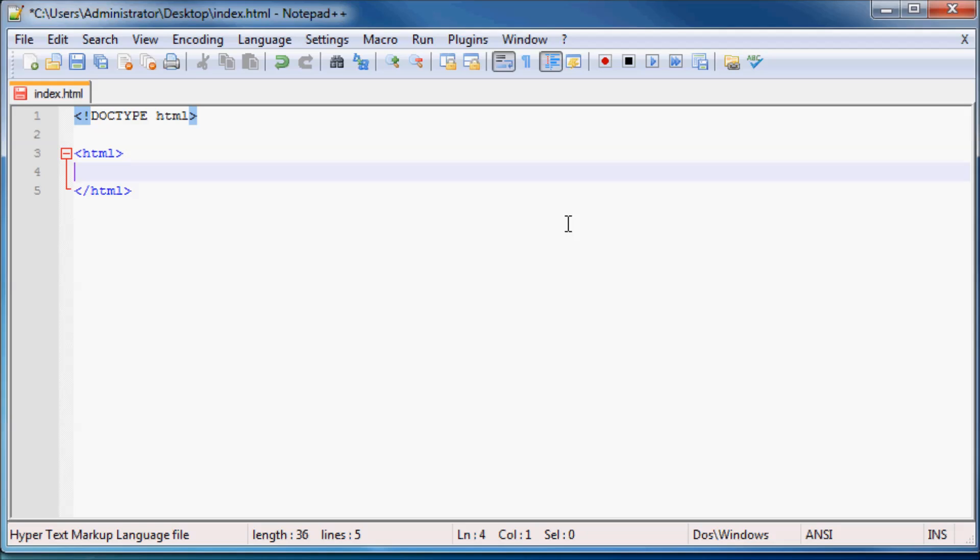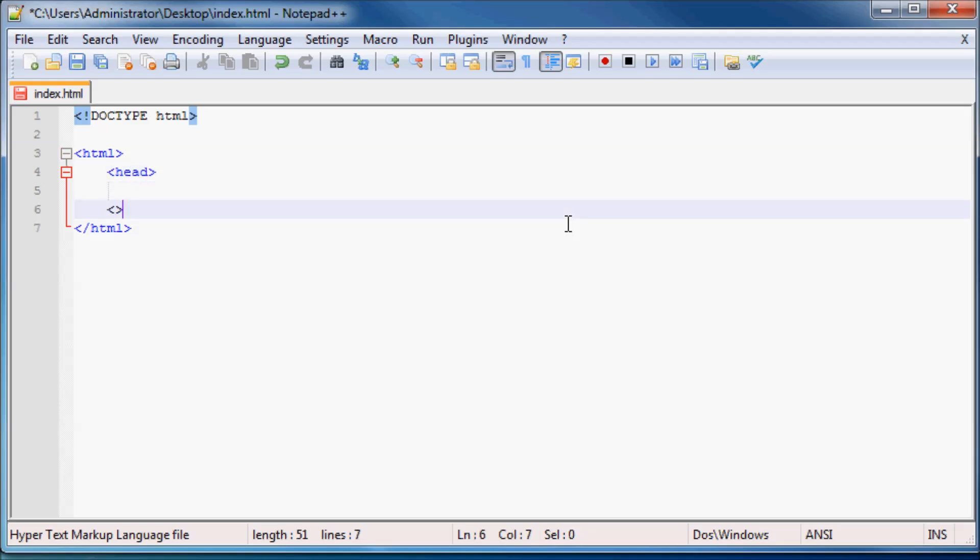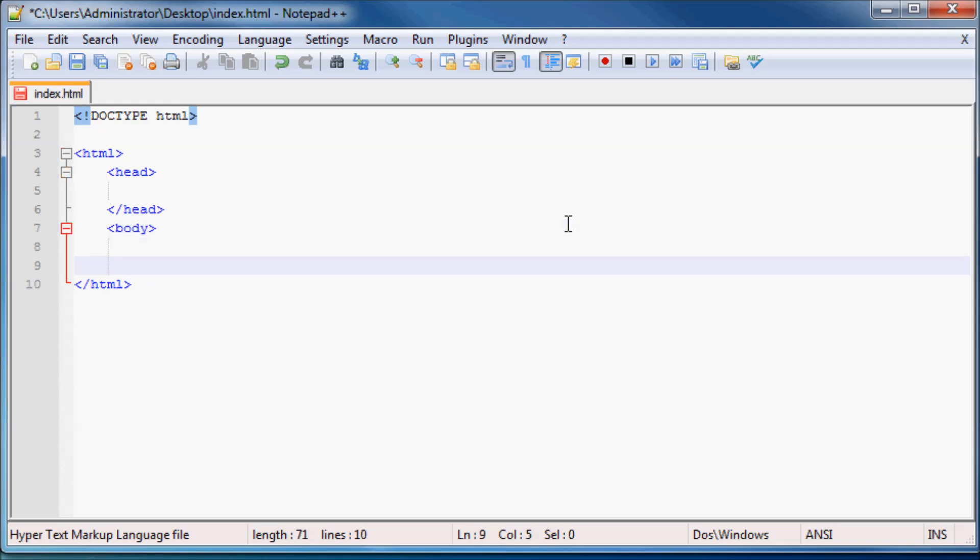Now what we have to do is we actually have to split our website into two parts because every single website that you have ever been to and every single website that has ever been made is actually made up of these two parts. And these two parts are actually called the head. So let me just go ahead and make my head tags. And then the second part is called the body.